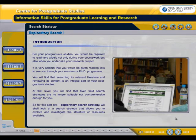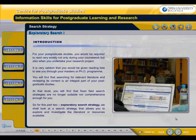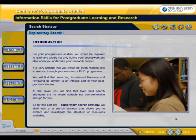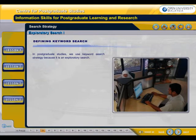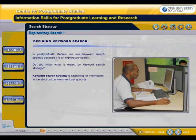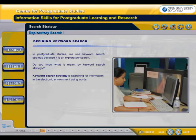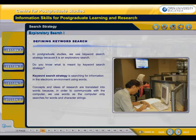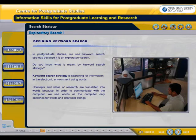So for this Part 2, exploratory search strategy, we shall look at a search strategy that allows you to explore and investigate the literature or resources available. In postgraduate studies, we use keyword search strategy because it is an exploratory search. Keyword search strategy is searching for information in the electronic environment using words. Concepts and ideas of research are translated into words because in order to communicate with the computer, we use words as the computer only searches for words and character strings.